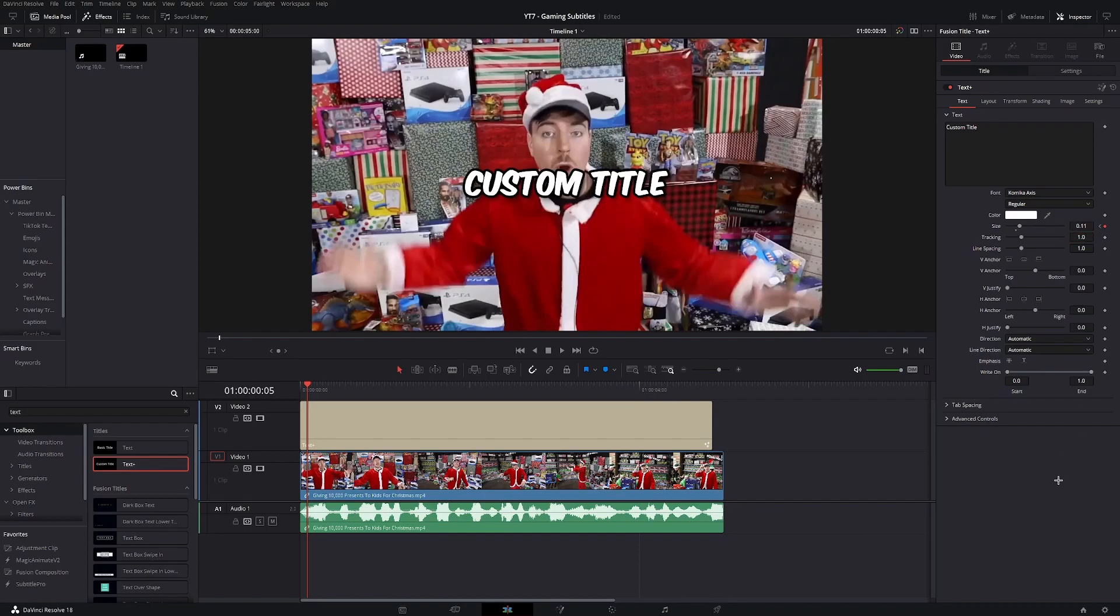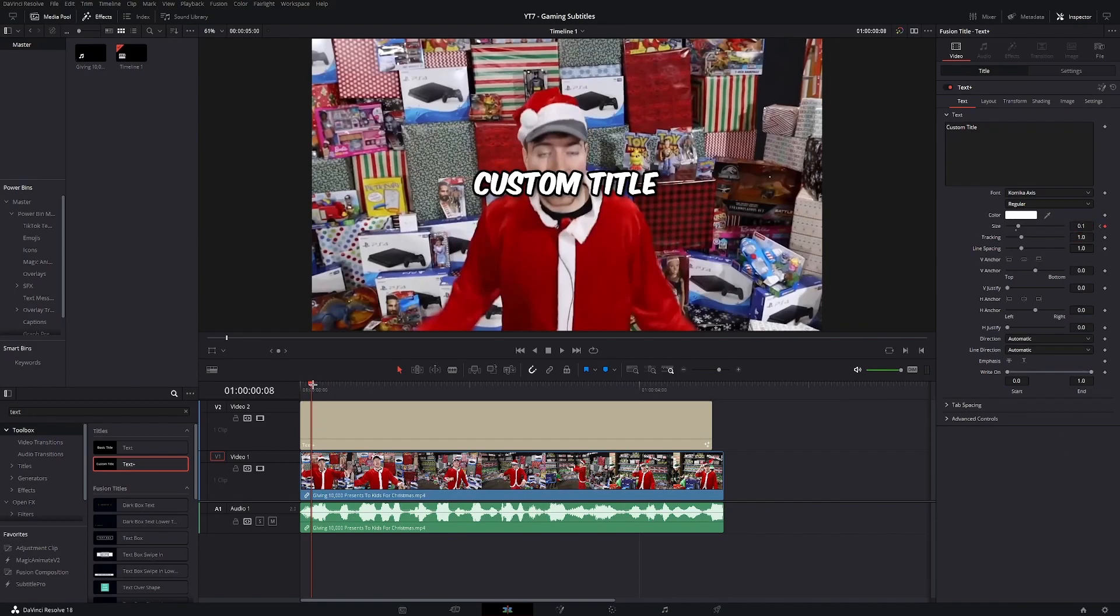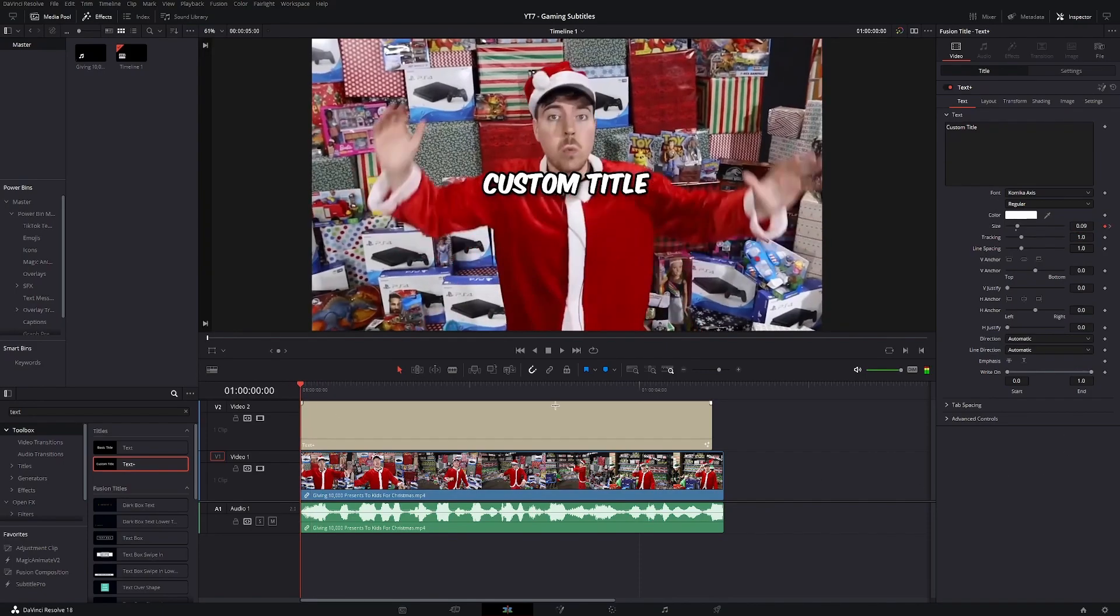Then go another three frames forward. One, two, three. And decrease the size to around 0.1. And this will give us a nice pop-in animation.